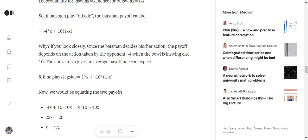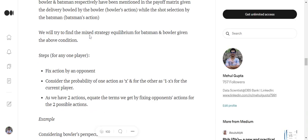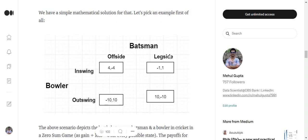And eventually as we have decided that in-swinging delivery has a probability of X and out-swinging has a probability of 1 minus X, we get this particular term. Now if the batsman plays leg side,